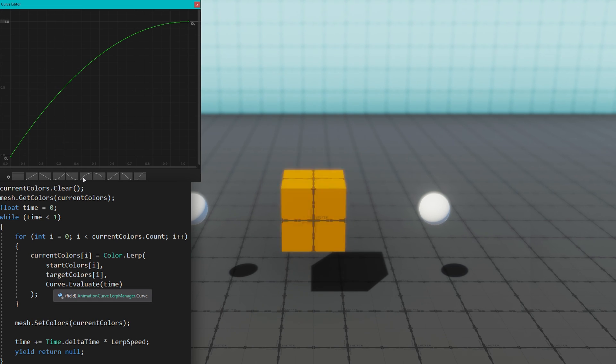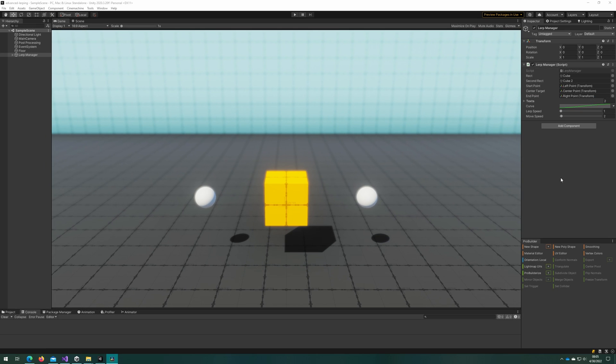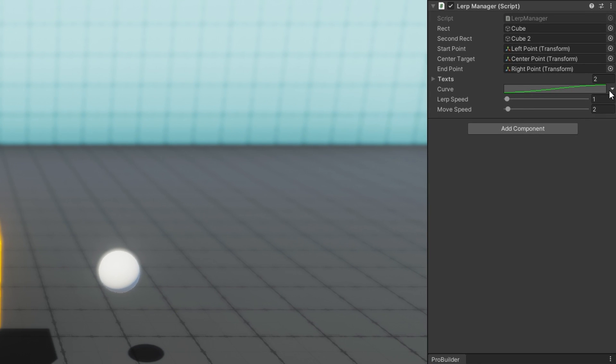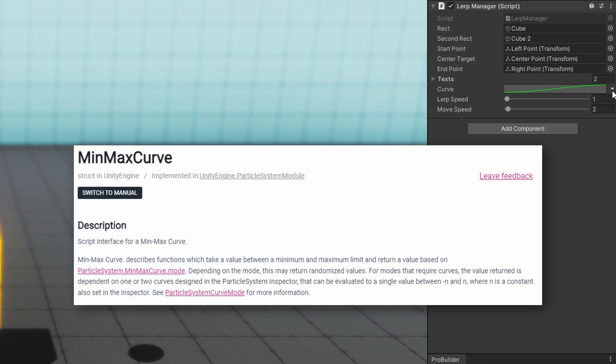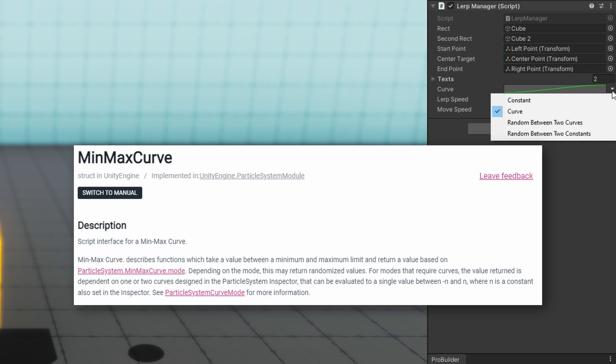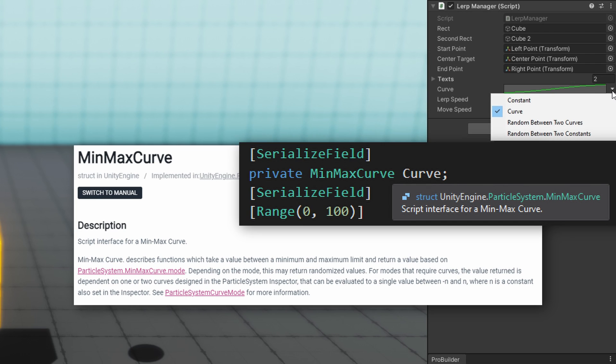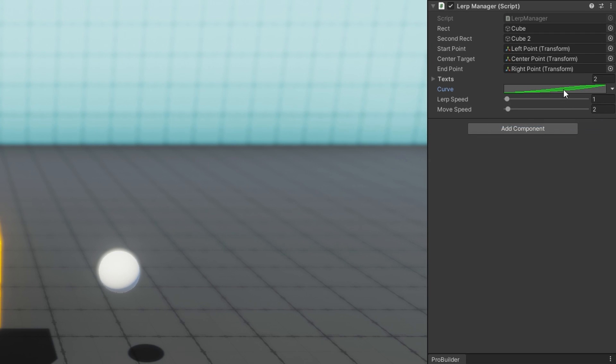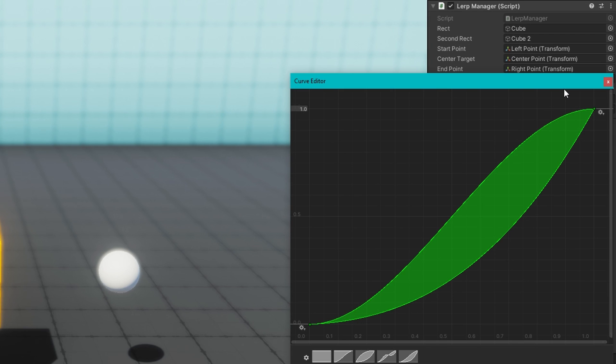I'm not going to leave you just with that, this is the advanced lerping video. If we look really closely at my lerp manager script you'll see that there's this little dropdown arrow next to my curve. I'm actually using the MinMaxCurve from the Unity engine particle system namespace. This is one of my favorite recent discoveries because it allows us to use that same editor that we get in the particle systems to manage multiple curves to get random between two curves, constant values and curves all in the same control.